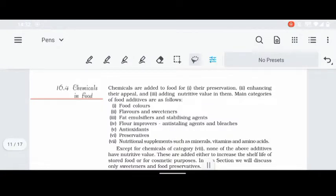In this video, we will talk about chemistry in daily life. This is the final part and we will complete this chapter. So first, let's start with chemicals in foods.